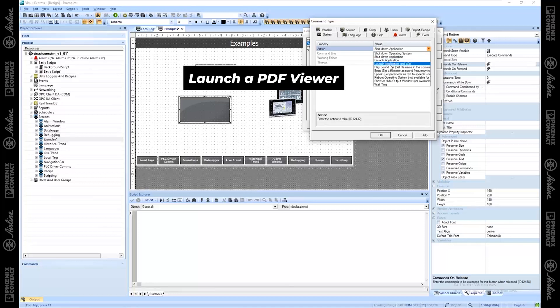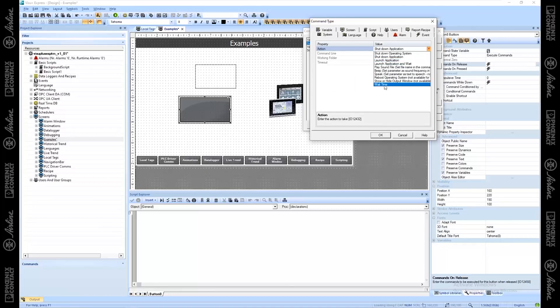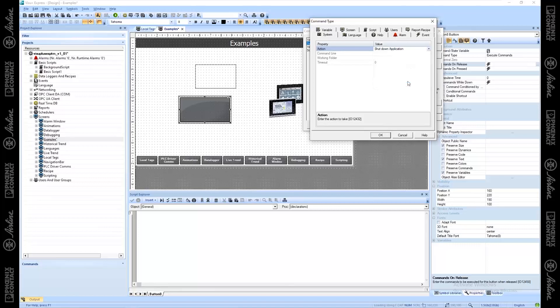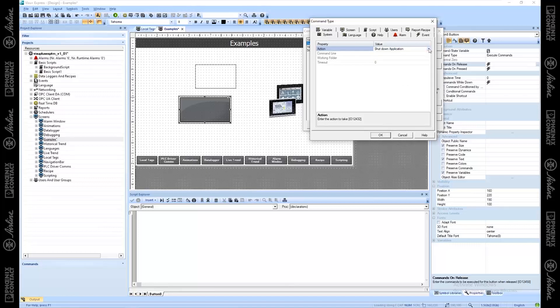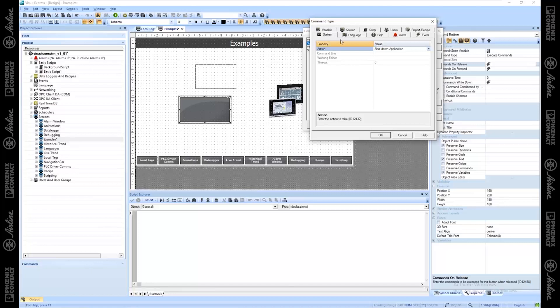Launch a PDF viewer. You can see all these different options available to you as well. Show and hide the output window. That can be useful. I don't think that's available on CE panels though. It's not letting me select it because in parentheses here, it says not available for CE targets. And this project is targeting TP or a BTP, which are CE targets.